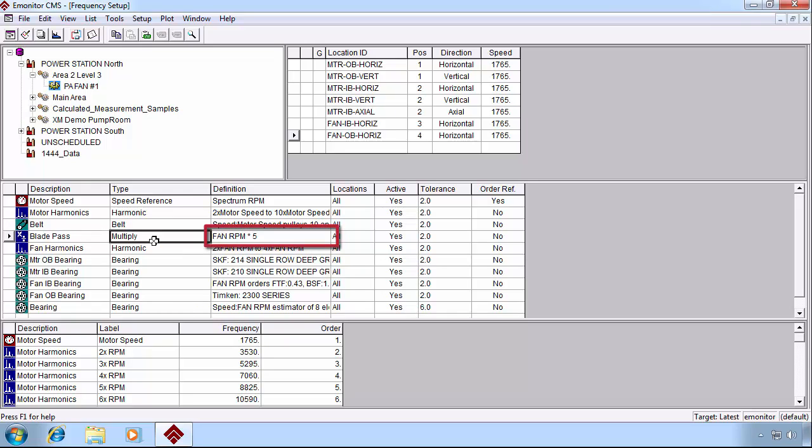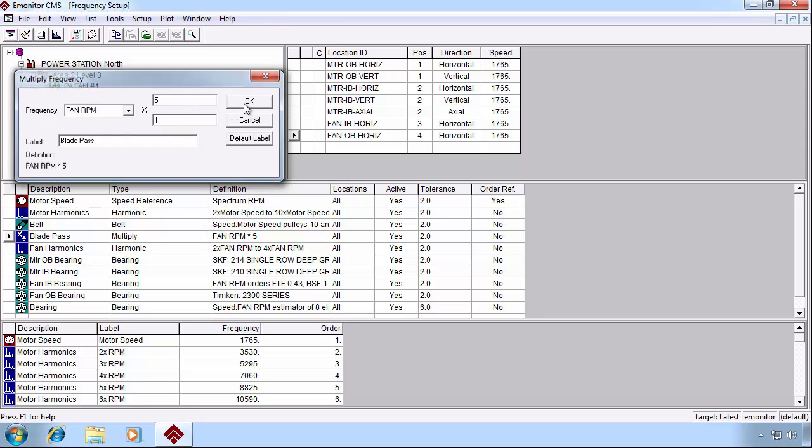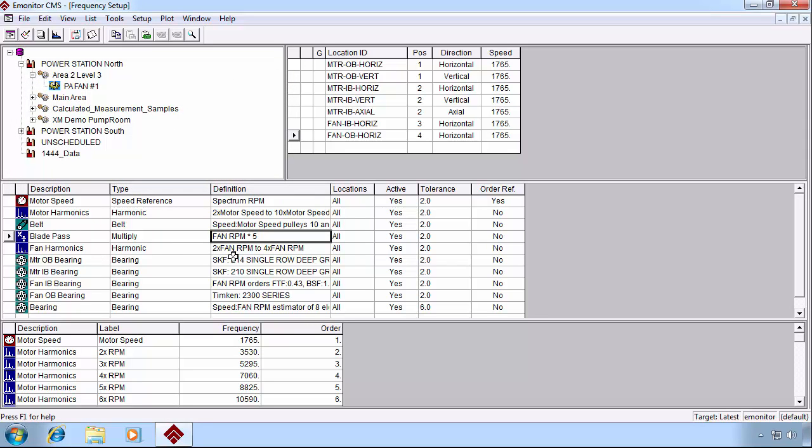Now we might want to know what our blade pass frequency is that we saw on our spectrum. In this case, we've got five fan blades. So we simply add a multiply frequency type based on the fundamental fan RPM, then we multiply it times five. That's our blade pass.